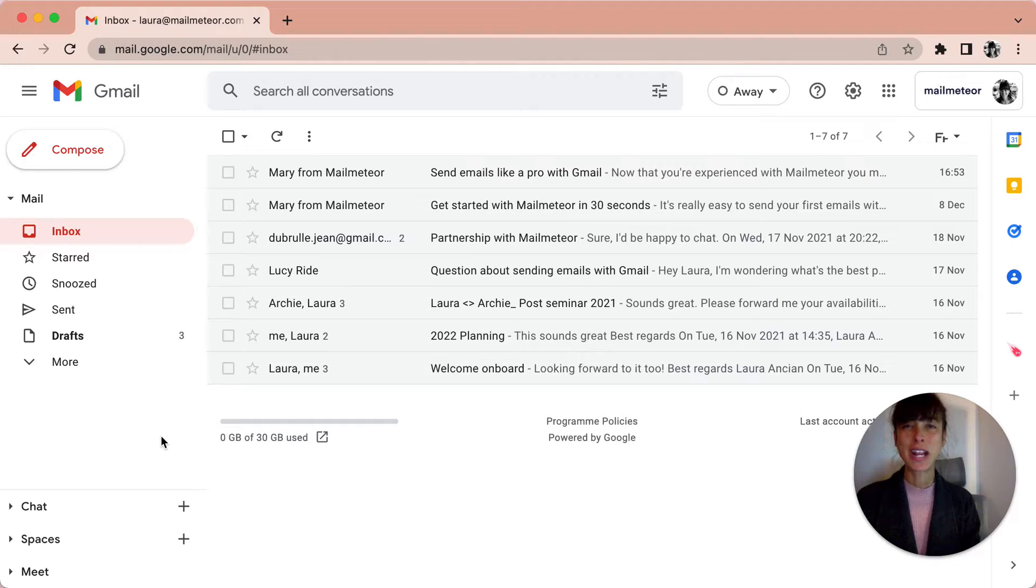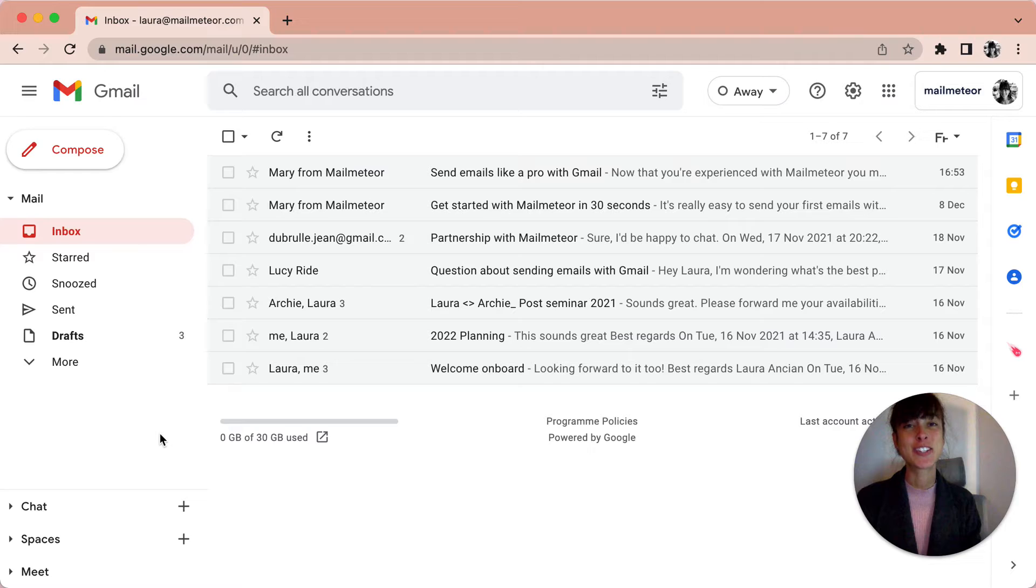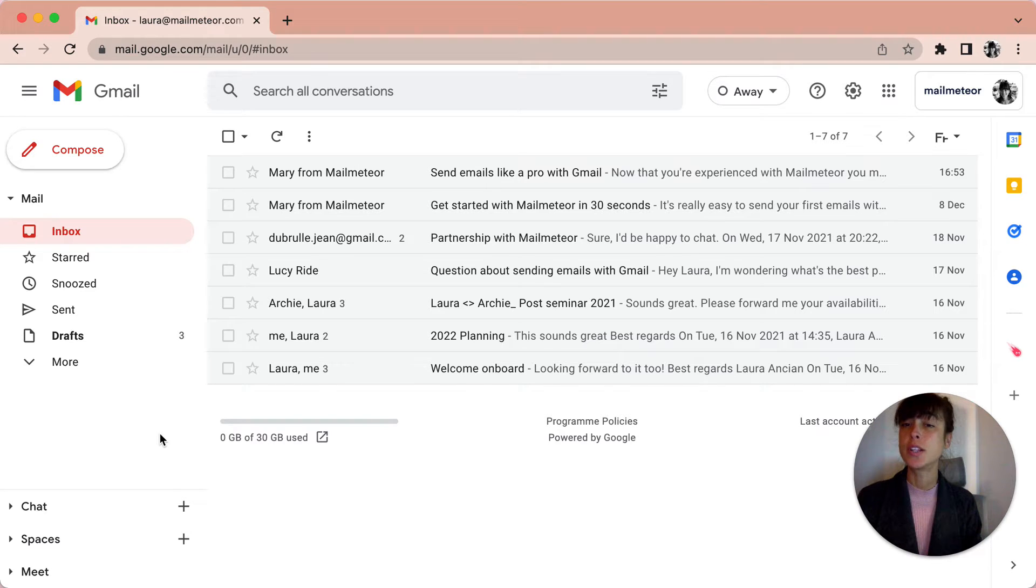Hello, Laura here with MailMeteor. In this video, I'm going to show you how to create labels in Gmail. Labels help you organize your emails.